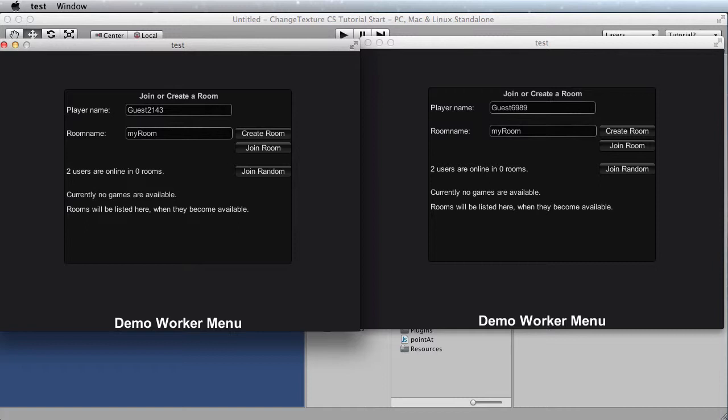We're going to use the demo worker example as the starting point, and then we're going to write a behavior in C-sharp.